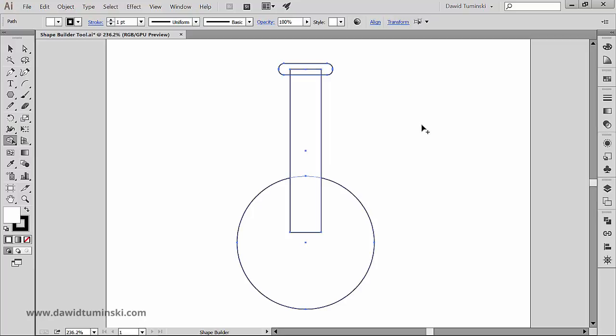I know that some of you might be anxious to just combine all these elements to create a lab flask, but let's explore this tool's functions one step at a time.